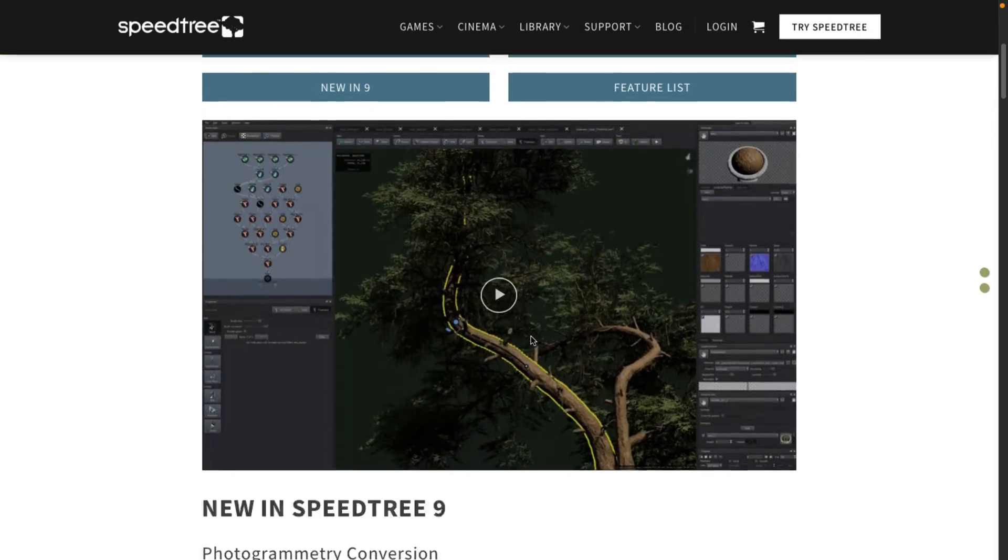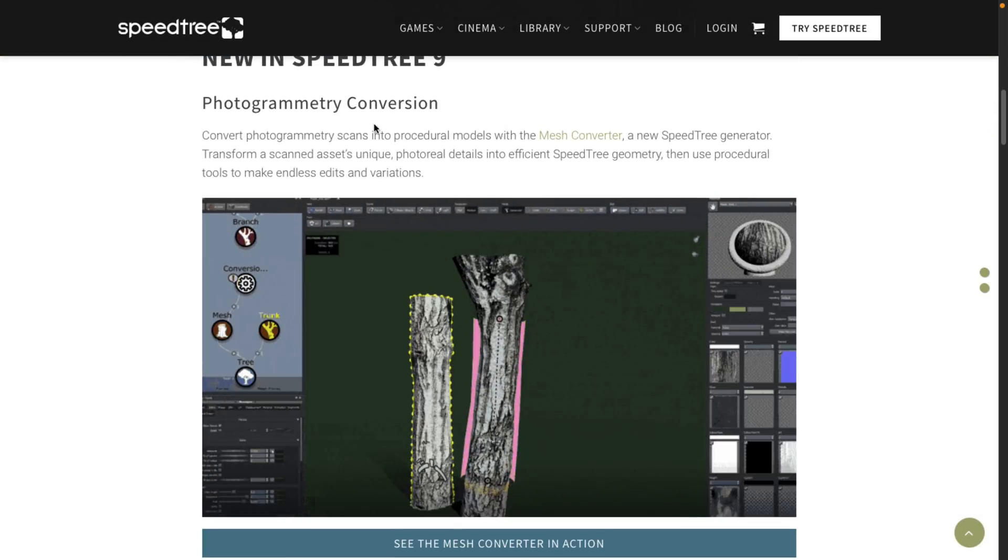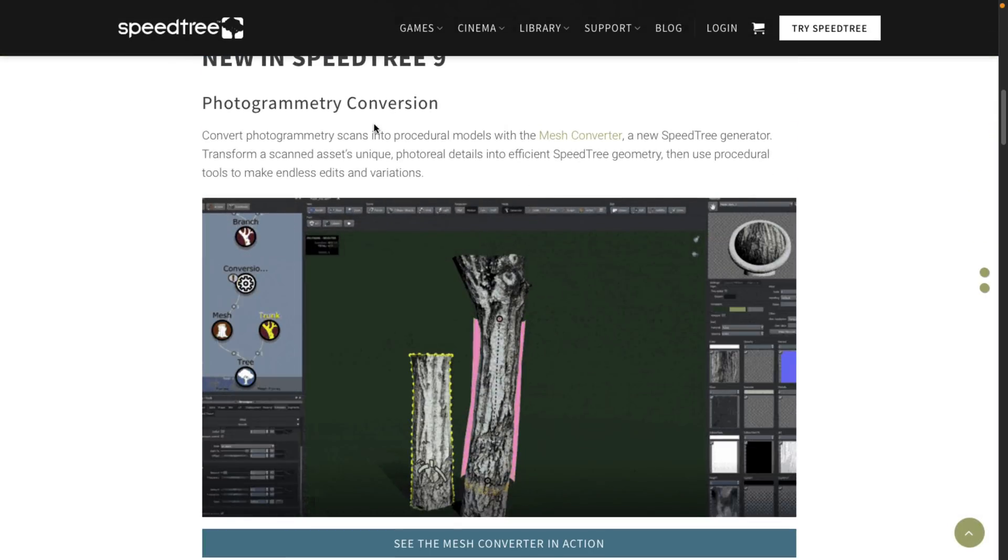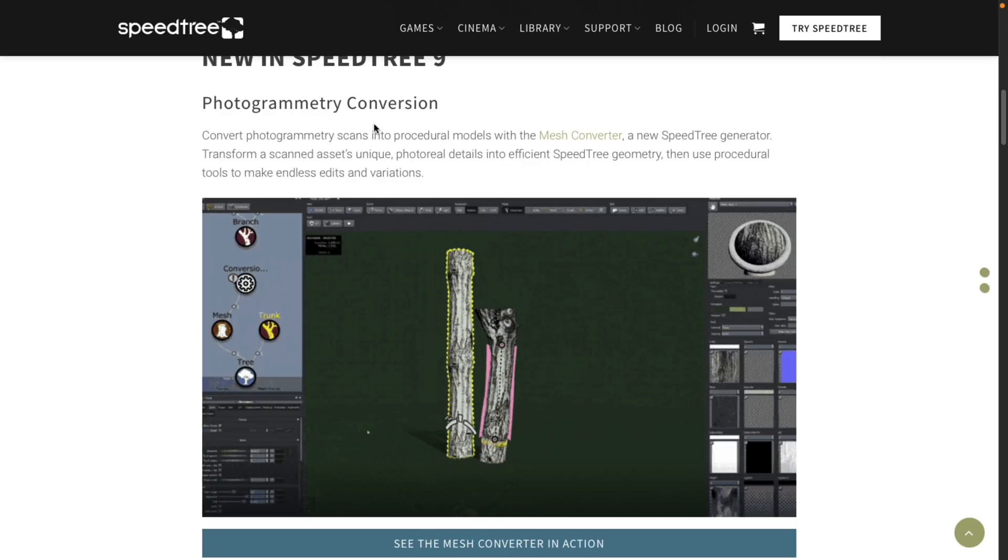We can go back up here though, and let's check out what is new in Cinema 9. So they just released Cinema 9. They got, again, photogrammetry conversion. This is getting more and more popular. Basically, this is when you take hundreds and hundreds of images of real world subjects, such as obviously trees.